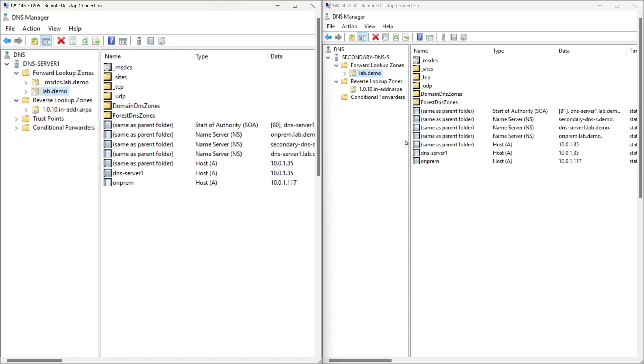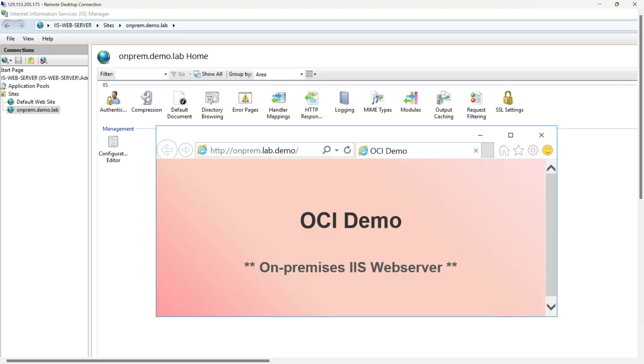These are our on-premises primary and secondary Windows DNS servers and they are synced, so any changes made to the primary DNS server are automatically replicated to the secondary DNS server.